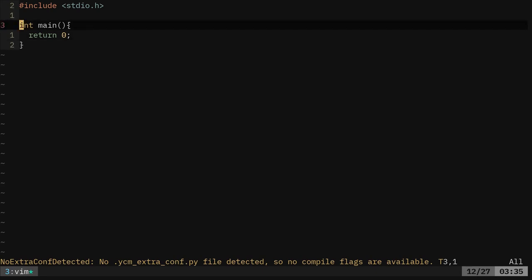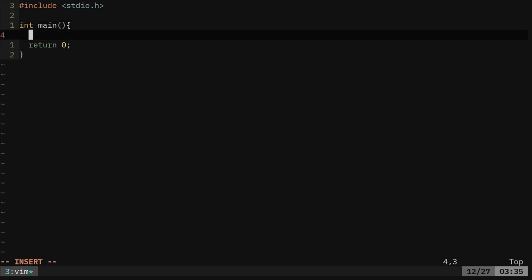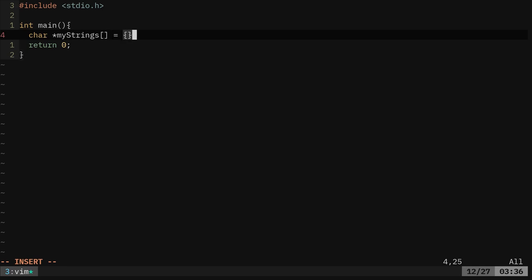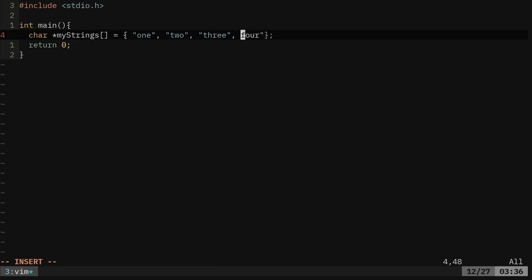We're going to create an array. An array is basically a list of things. We're going to be looking at creating a basic array here. I'm going to say char asterisk my strings, and then these brackets, which is saying it's an array. We're going to say equal, and there's different ways to add things to arrays. We're going to use these curly braces, and I'm going to say one, two, three, four, and five.